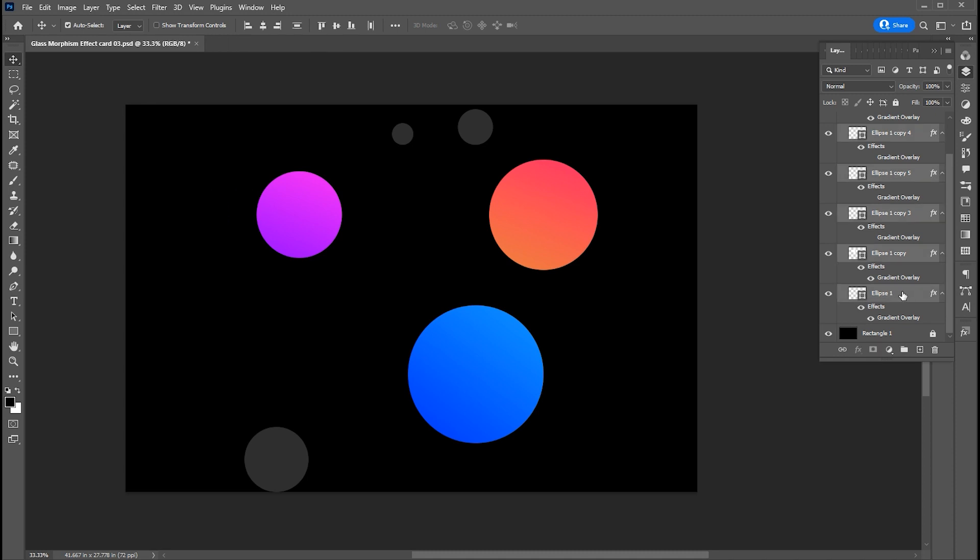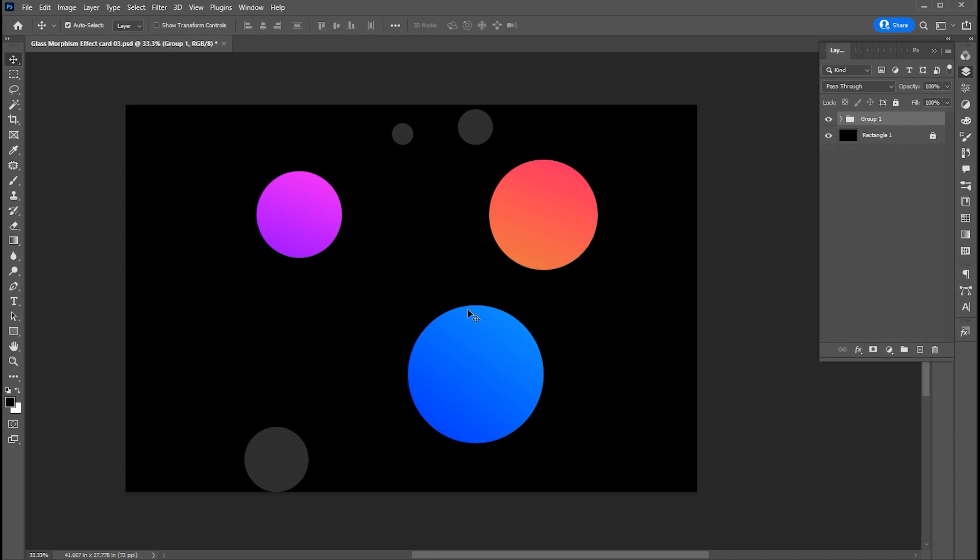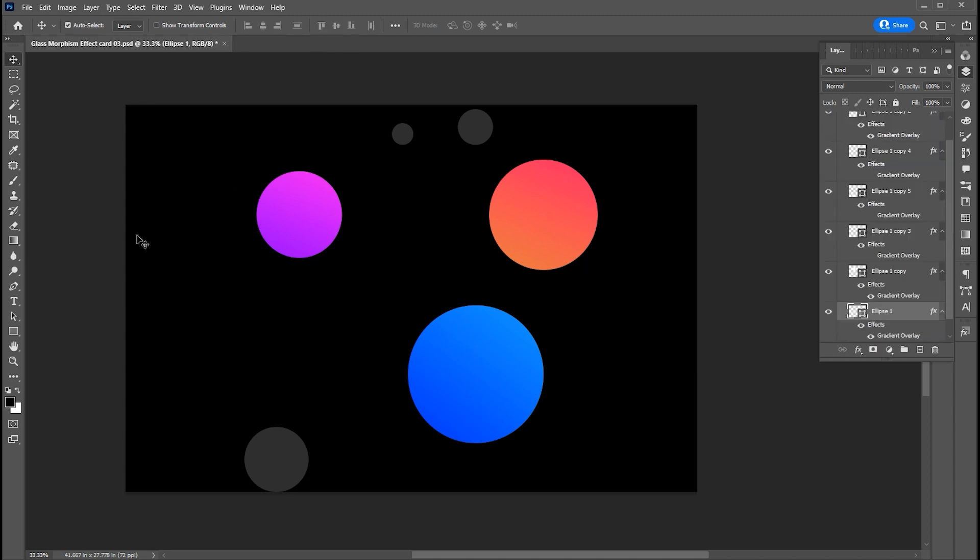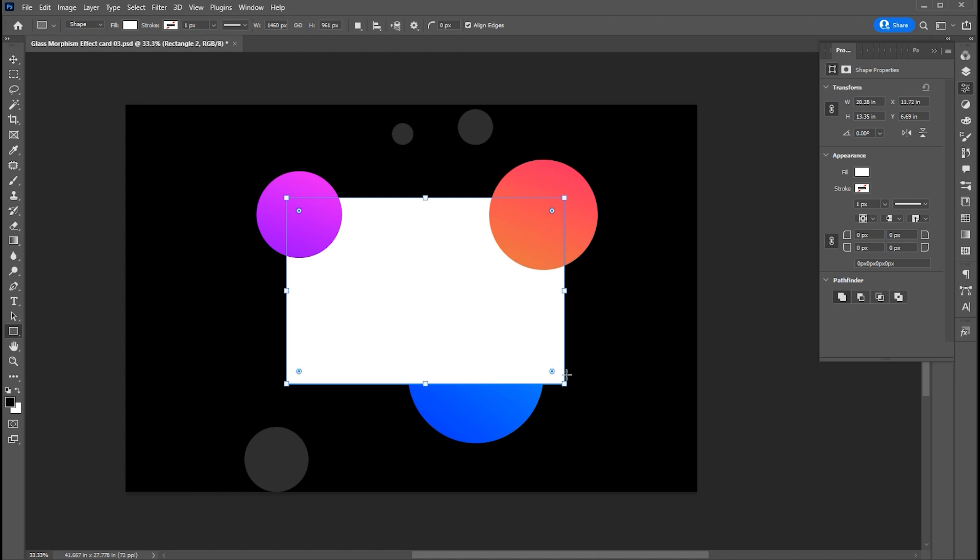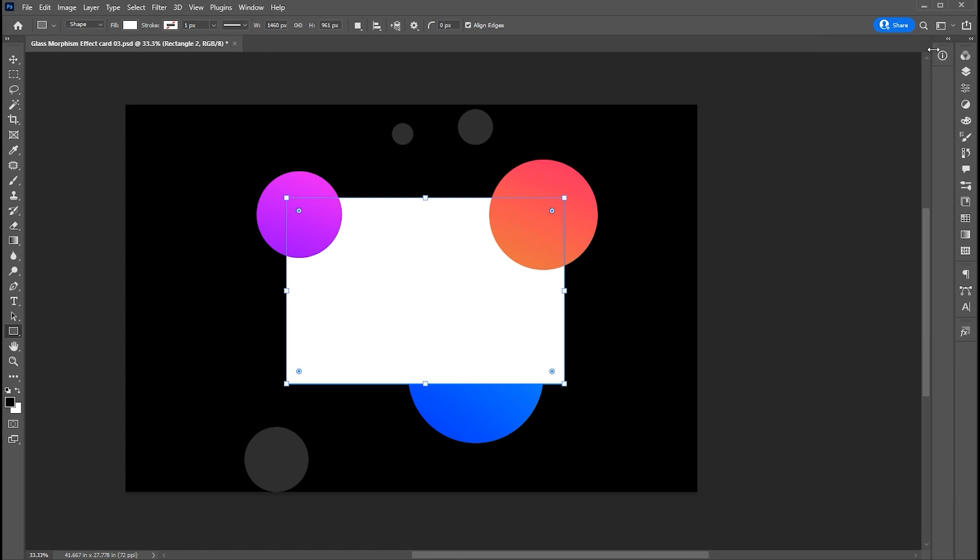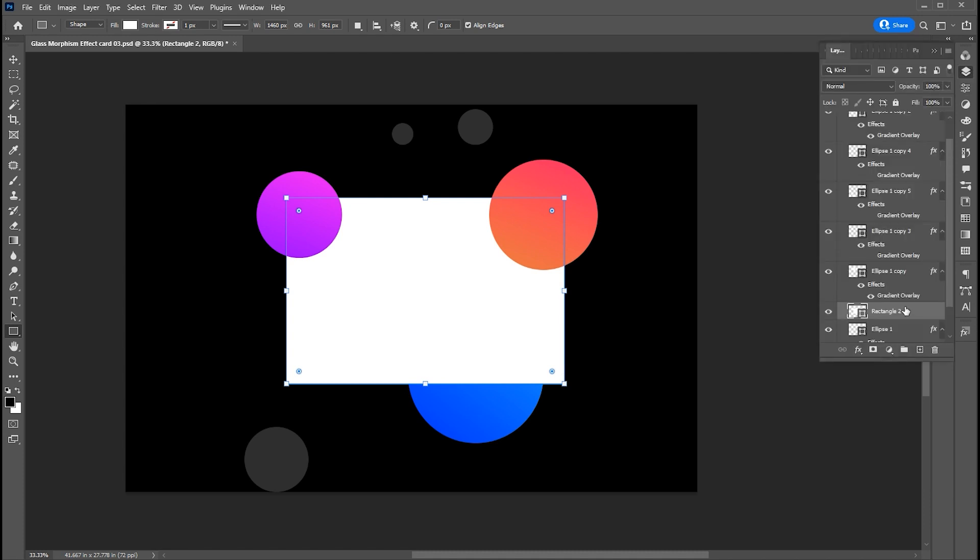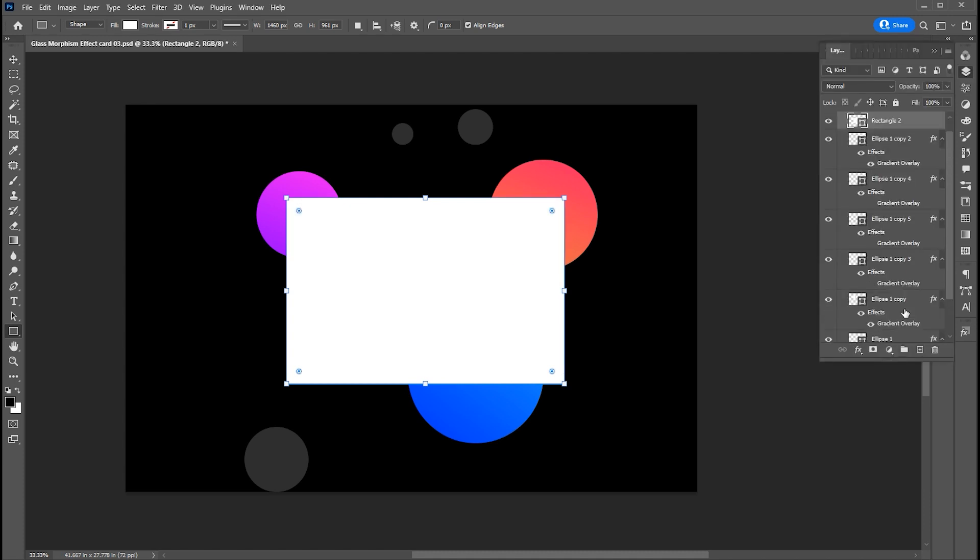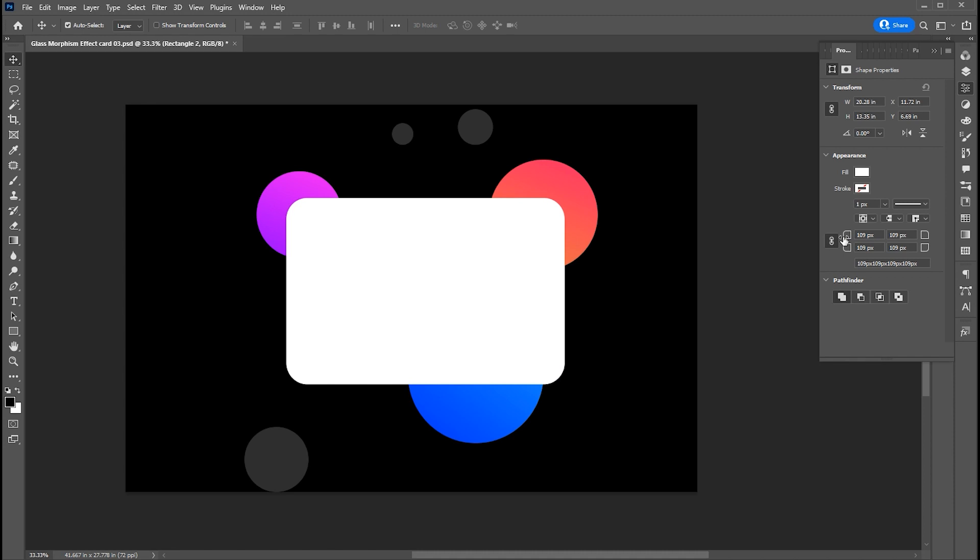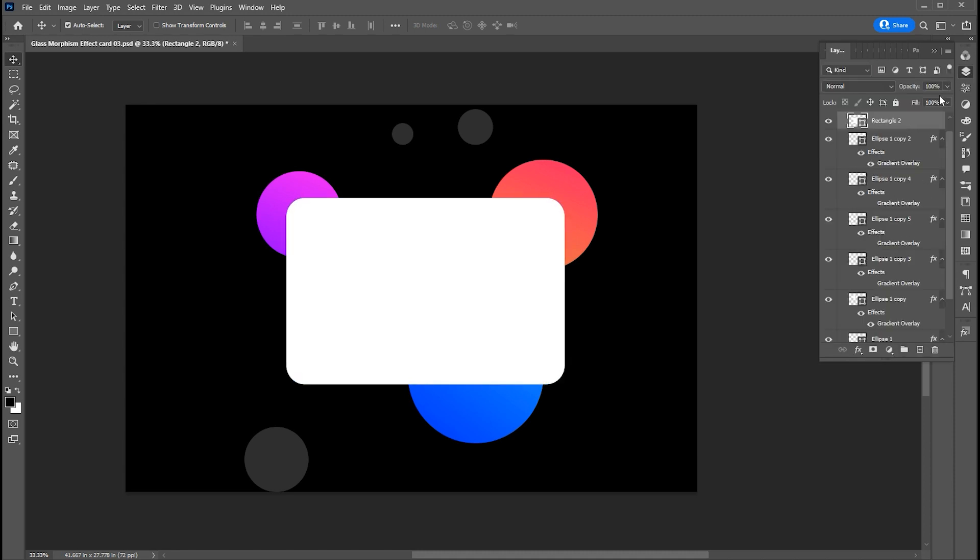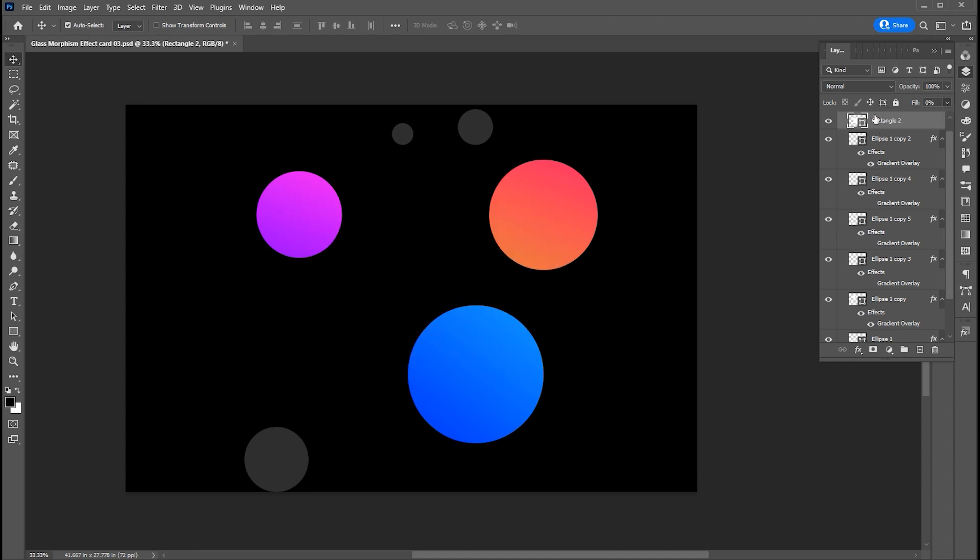Select all the circles and press Ctrl plus G to group them. Now create a card shape rectangle with the help of the rectangle tool. Bring it top in layers. Round rectangle corners a bit. Change fill to 0%.